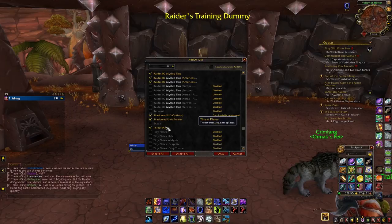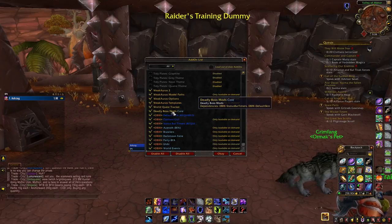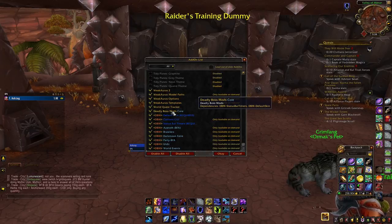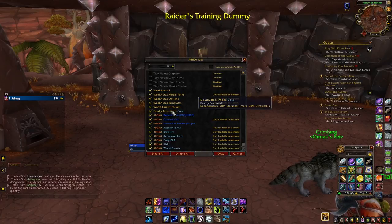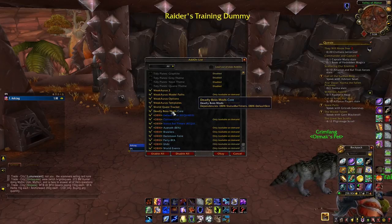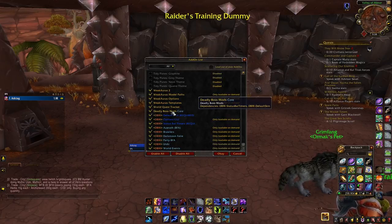I've talked about Shadow Unit Frames and Threat Plates. The other one I should cover is Deadly Boss Mods — this is pretty much a must-have for any PvE or raid content. It sends you alerts for everything, so it's self-explanatory. The developer who programmed it has a Patreon I'll try to link in the description — he's fallen on some hard times. The mod itself is essentially essential to World of Warcraft and is stuff that didn't exist in vanilla.